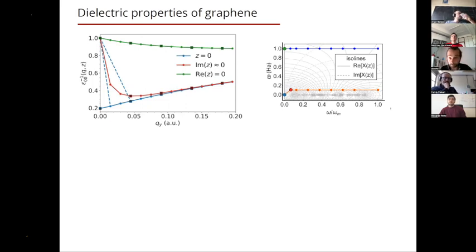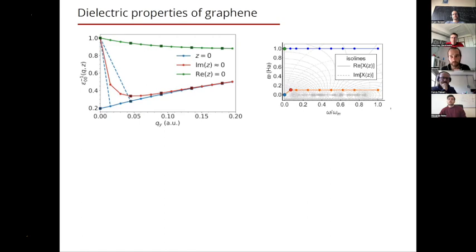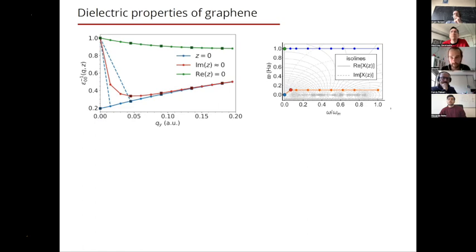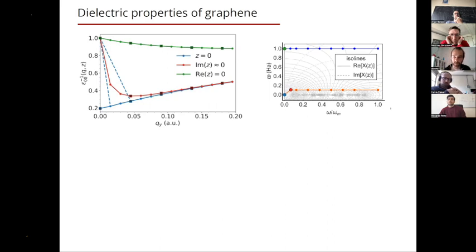Looking at the dielectric properties of graphene: the inverse dielectric function — the head — is shown as a function of momentum transfer for different frequencies in the complex plane. Differently from 2D semiconductors, the static inverse dielectric function is not sharp, due to the semi-metallic behavior of graphene from its Dirac cones. However, at finite frequency (the red line), there is again a sharp behavior as epsilon-inverse approaches unity, requiring special treatment like the W-averaging method.